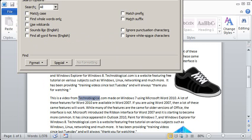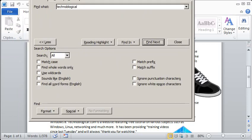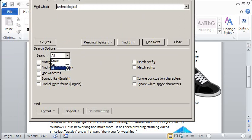So the Match Case is exactly the way that I typed it, all caps or all lowercase or whatever. And of course there's the search up, down, or all button.